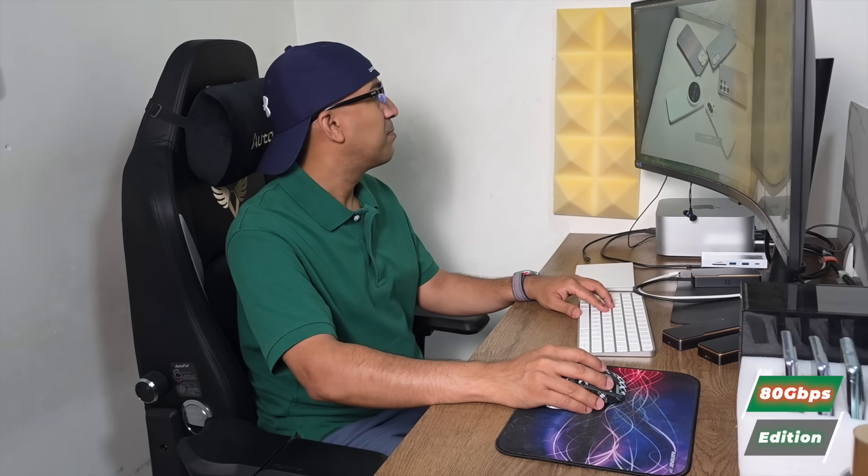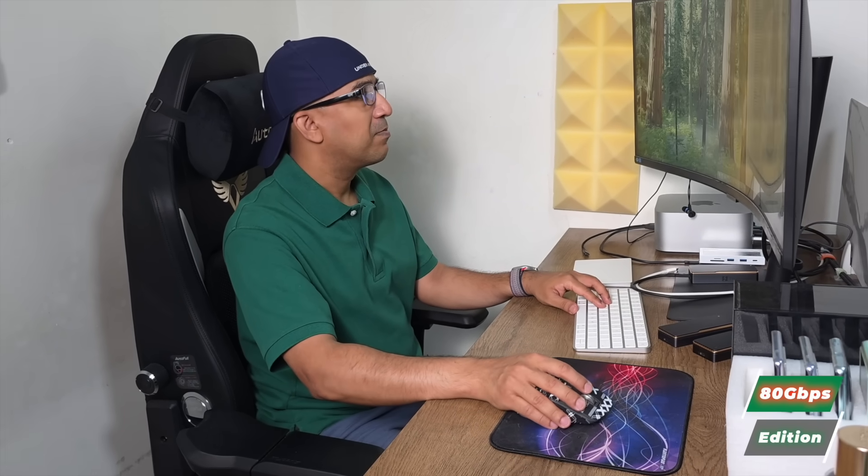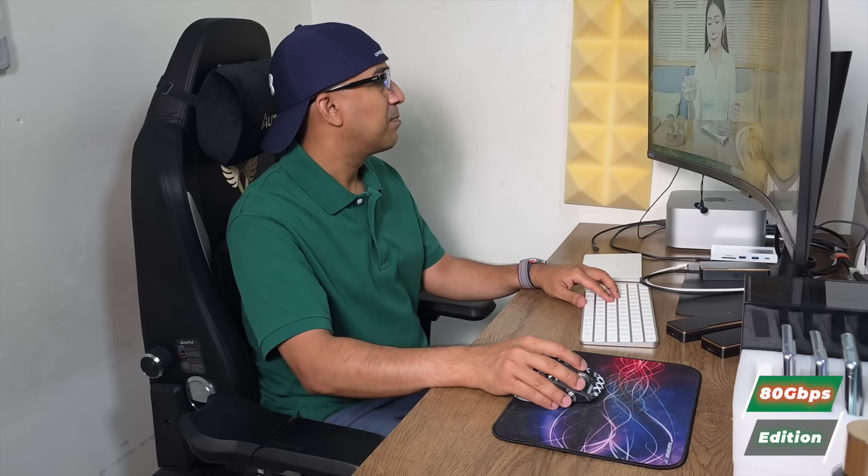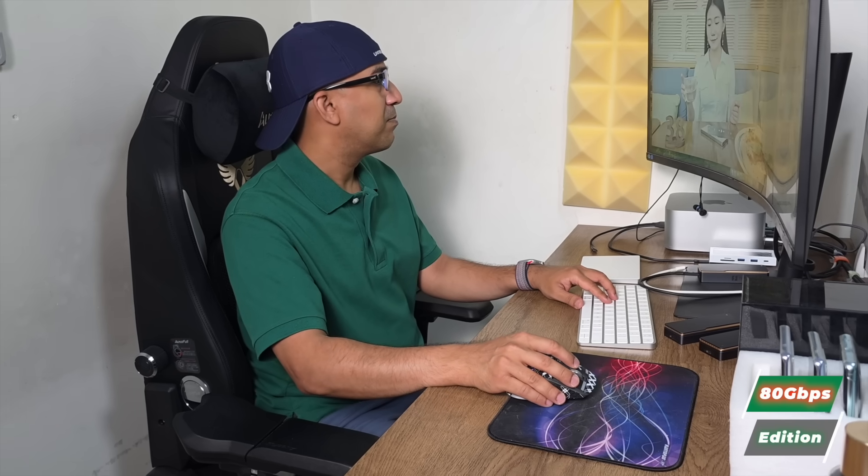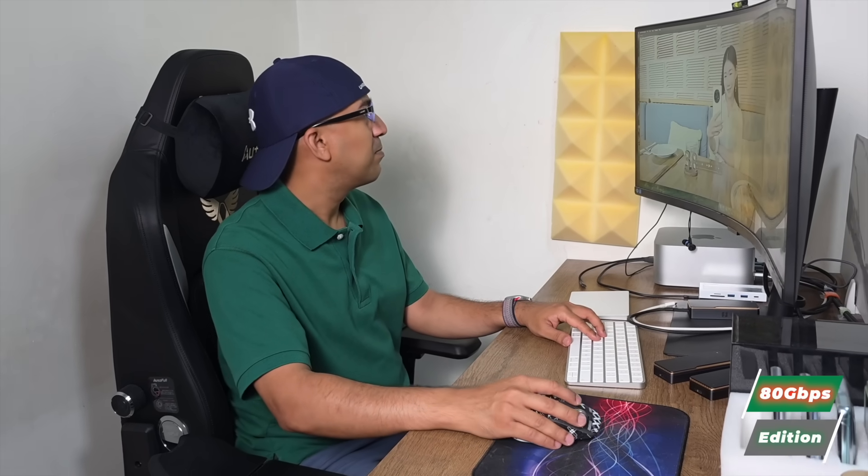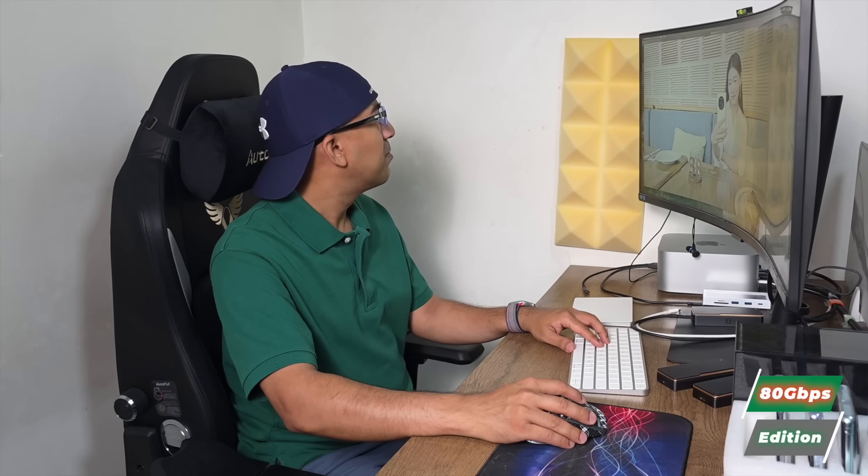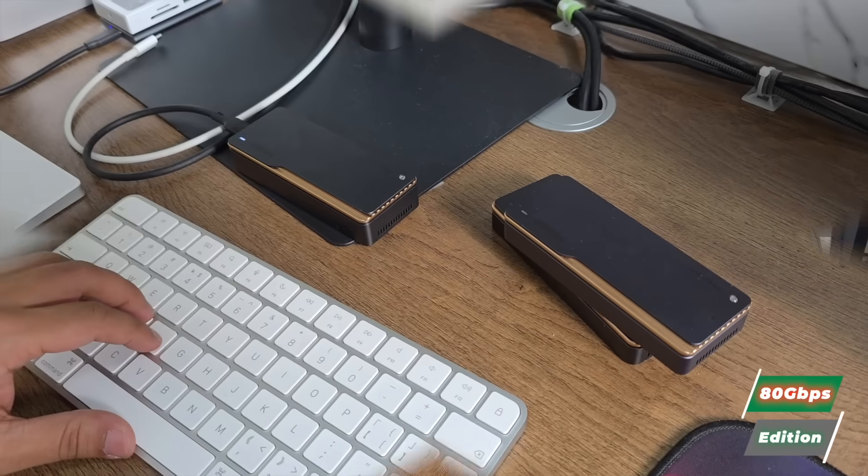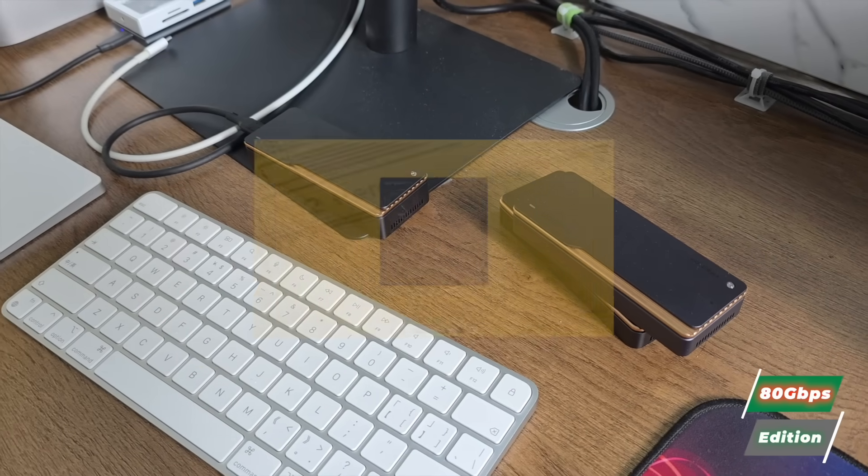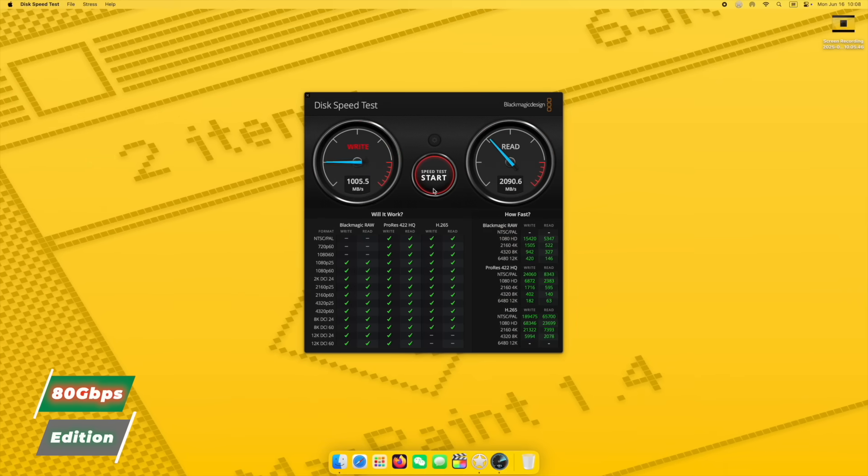But the worst part? The noise doesn't even solve the problem. Even with the fan running at full speed, the enclosure keeps heating up. Thermal buildup is obvious, and once it crosses a certain point, the drive performance drops. The cooling system just can't keep up, and the enclosure feels like it's fighting itself to stay stable.